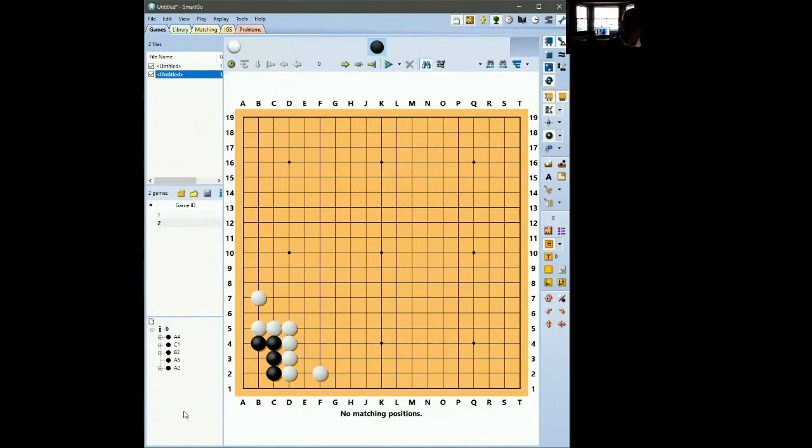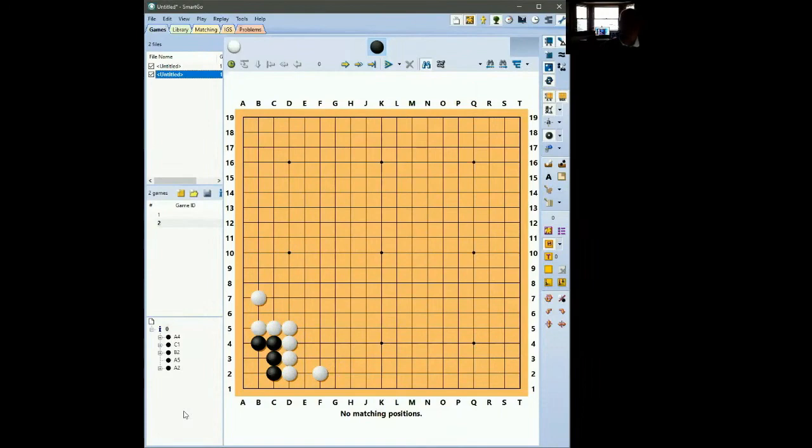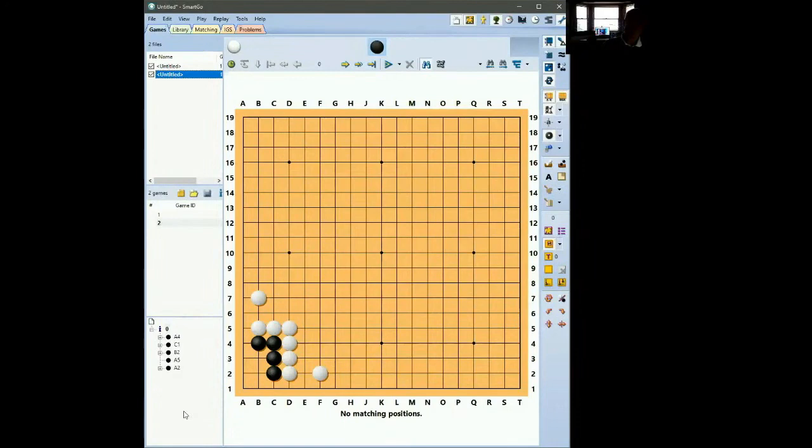If that doesn't work the next thing to consider is splitting the area into two. It'll be a bit smaller but at least it's going to survive. The next thing is can I capture some of my opponent's stones or can I escape. So if you can't live where you are, those are the things you've got to consider.